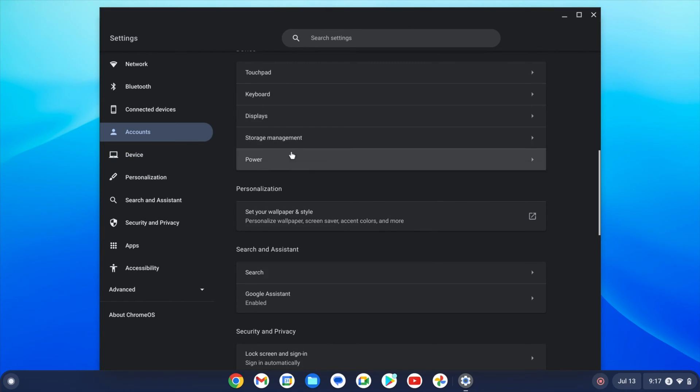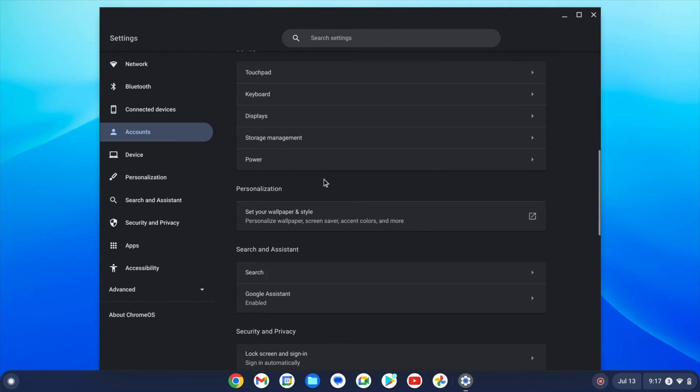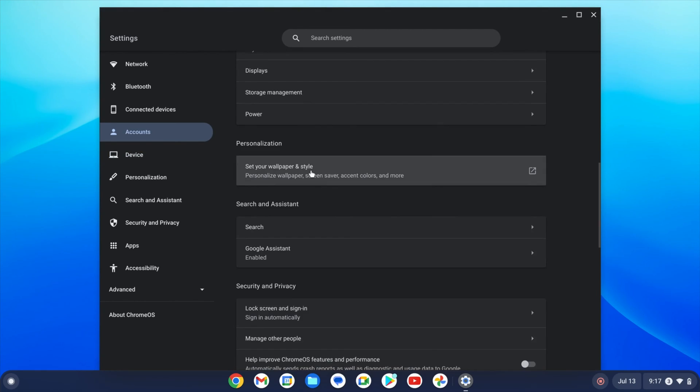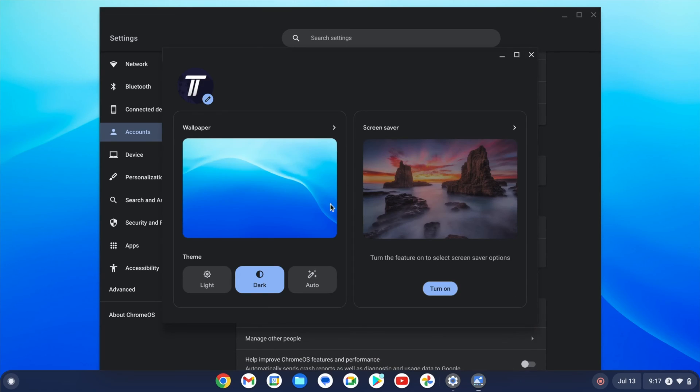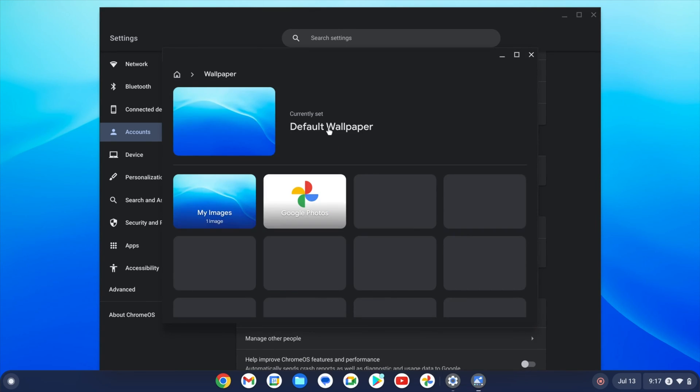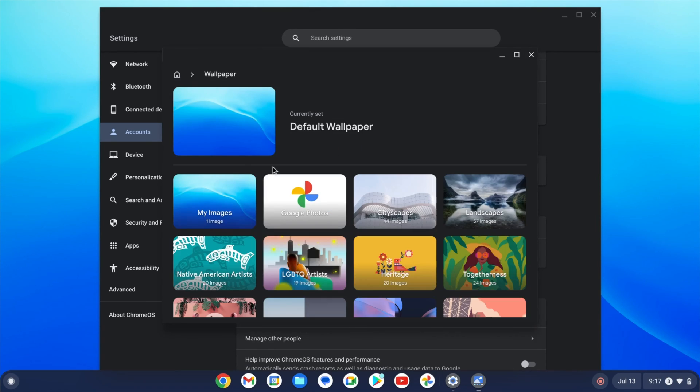Below this on the main settings page is where you can personalise things like the desktop wallpaper. Choose wallpaper and then you'll see a collection of new ones to choose from.